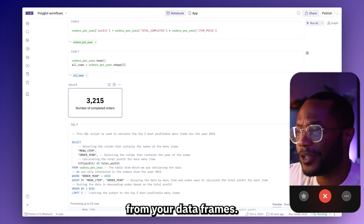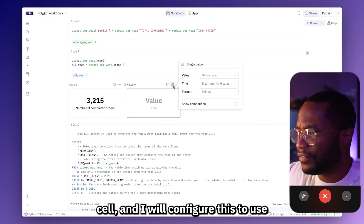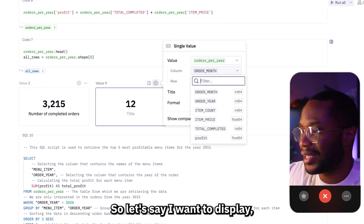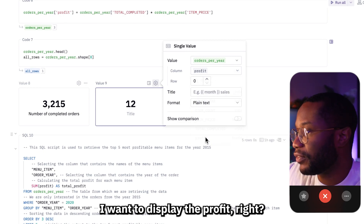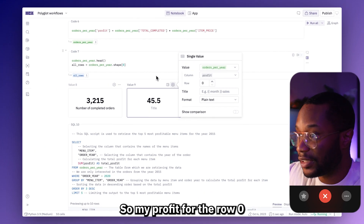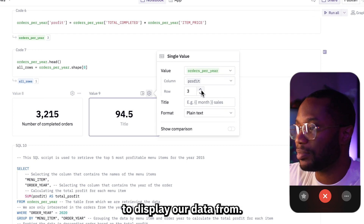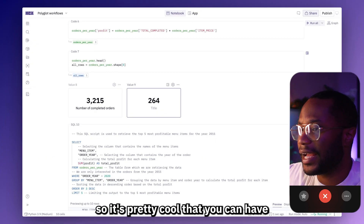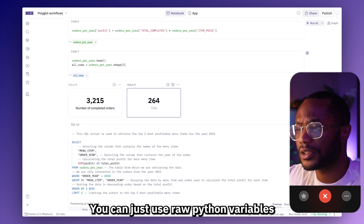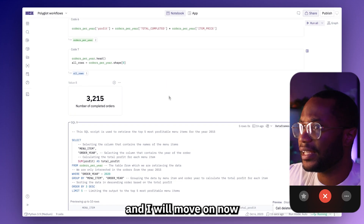You can also load in a value straight from your data frames. I'll add a new single value cell and configure this to use my orders-per-year data set, and then I can choose a column to actually display data from. Let's say I want to display the profit — for row zero that should be $45, for the first row it should be $153. So it's pretty cool that you can have all these different options for how you can load information into these single value cells — you can use raw Python variables or you can use data frames.